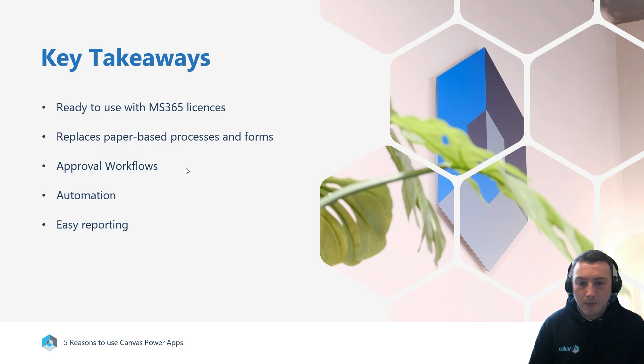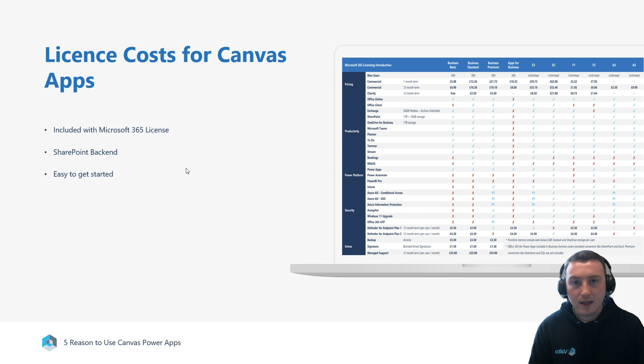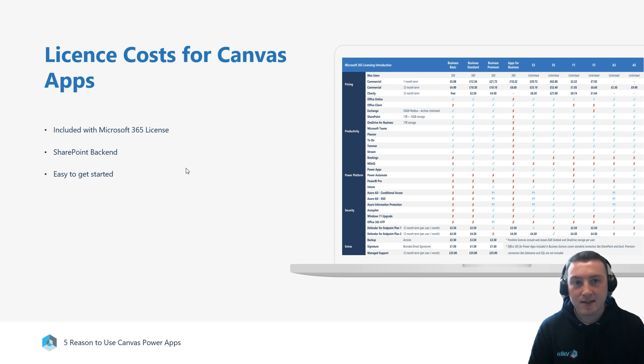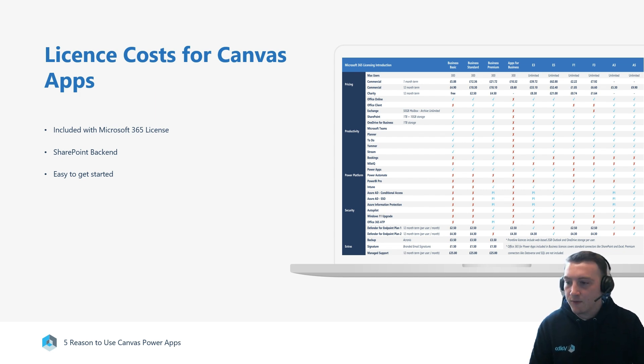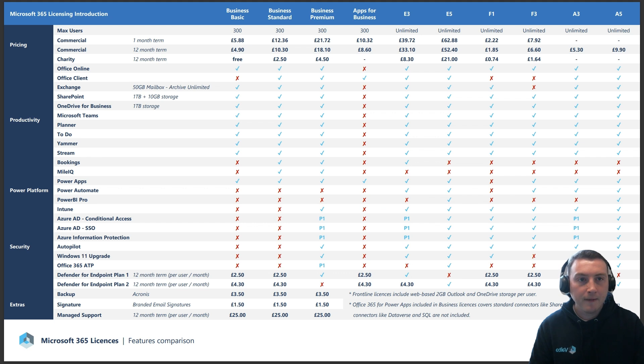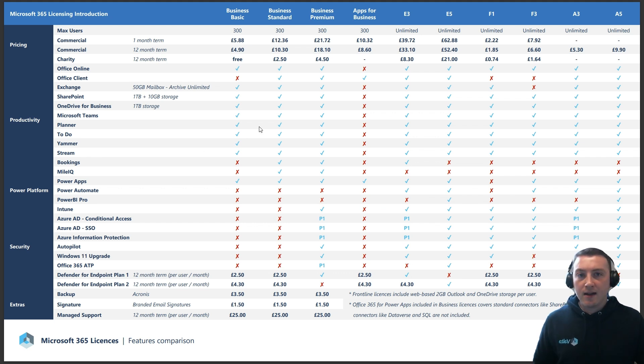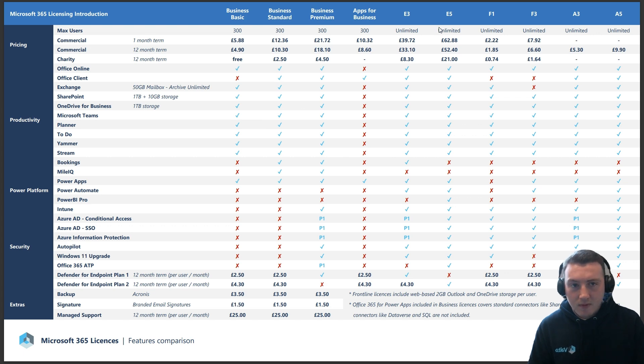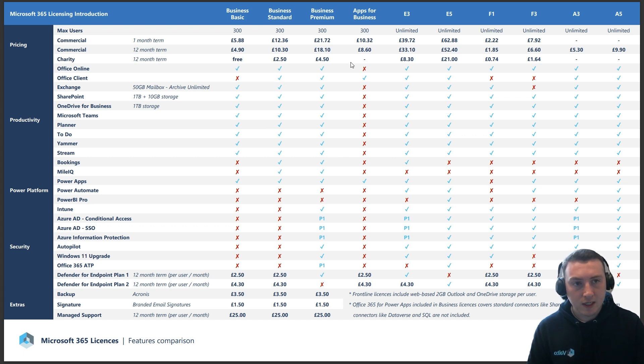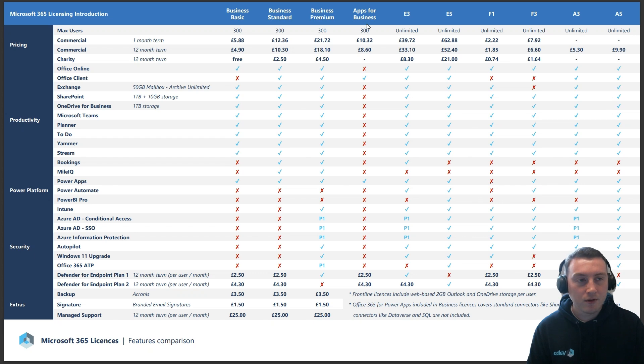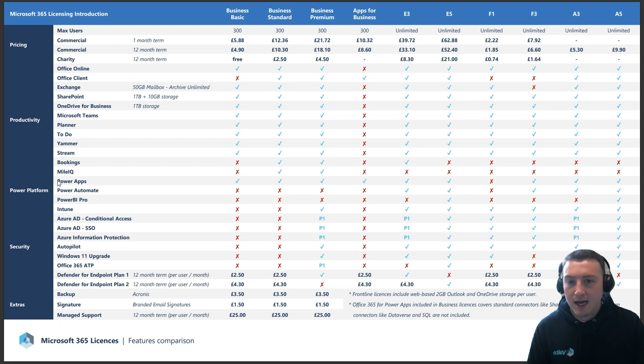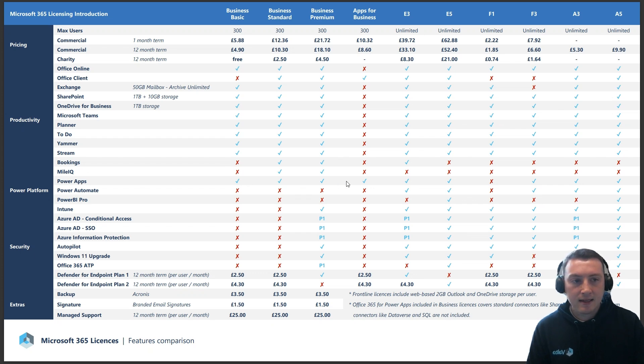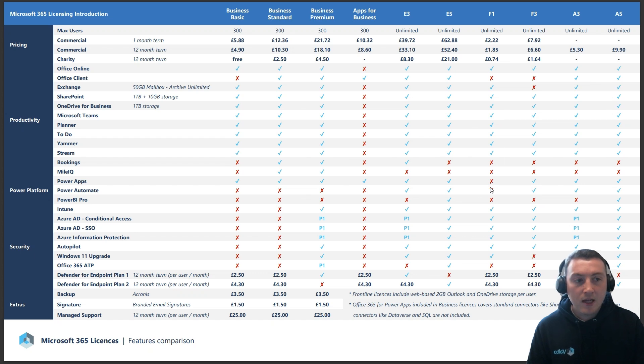To start with, we'll look at and touch on the licensing costs for Canvas Apps. I've got an infographic which I will show here. These are the Microsoft 365 licenses which the majority of organizations will have. You can see the Power Apps section here, and there's a tick next to pretty much all the licenses apart from an F1 license.